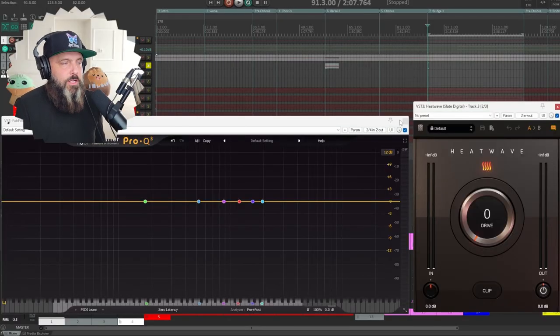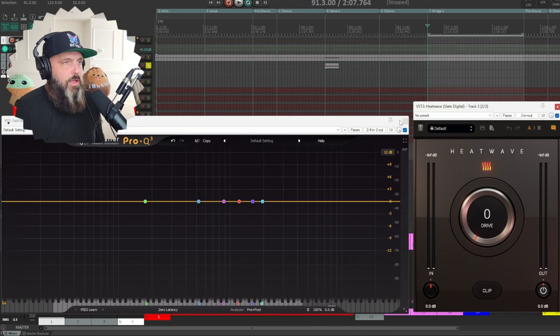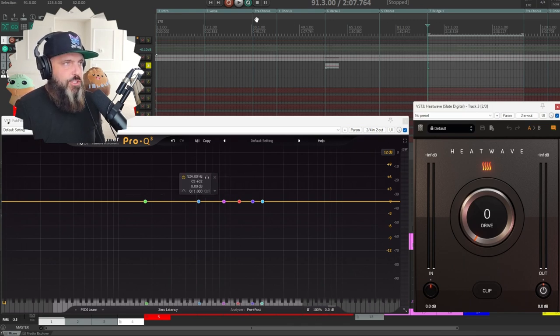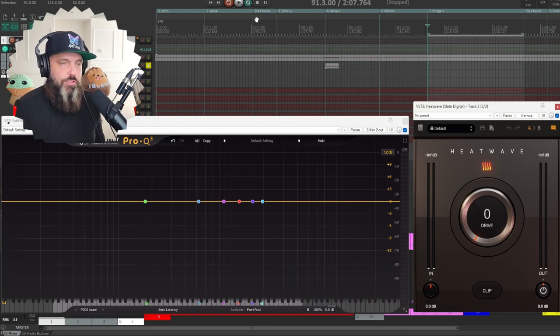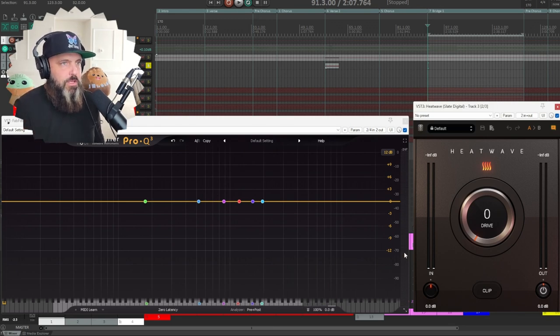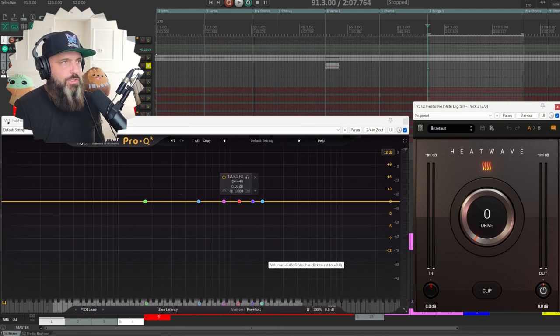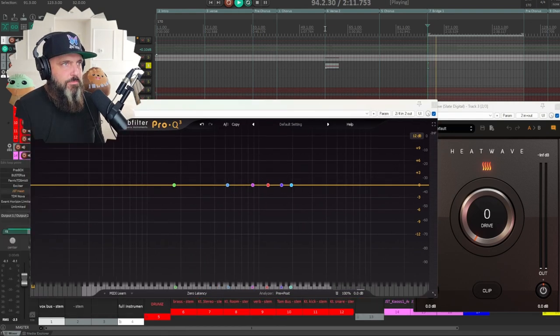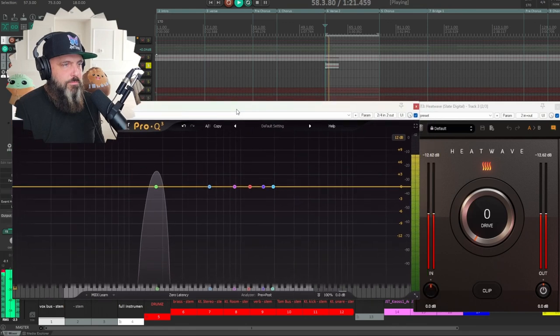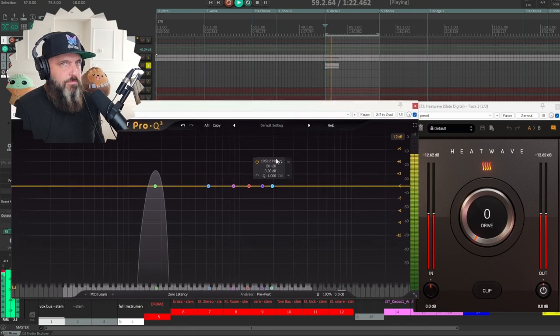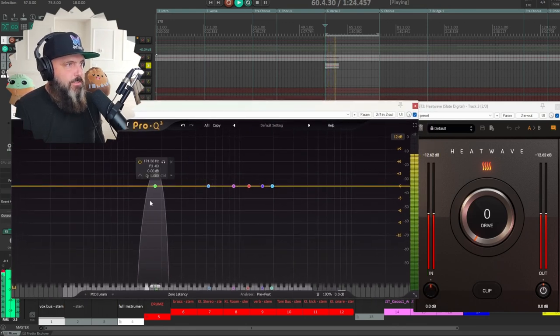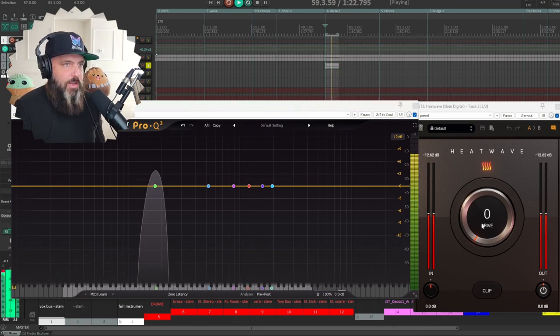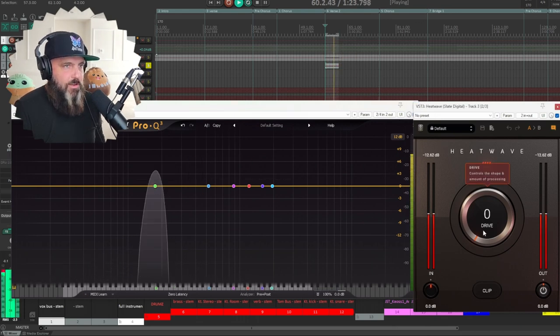So here we are in the DAW. I am going to solo this sine wave. This sine wave is going to show us just one single note. And then once we apply saturation, we'll be able to see exactly what it's doing to the signal. So you can see here, it's just this one note, an F3 and drive is at zero.